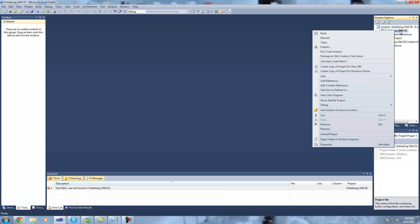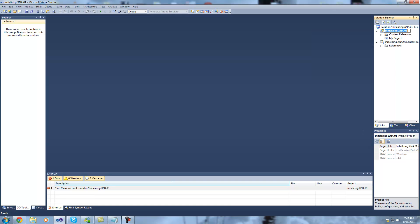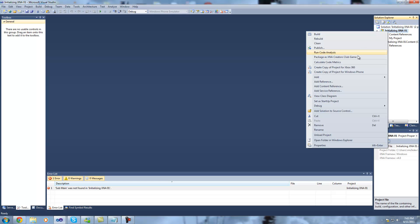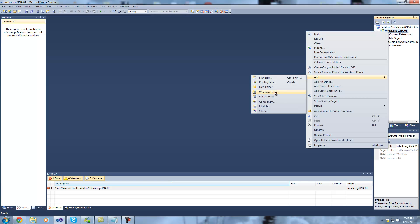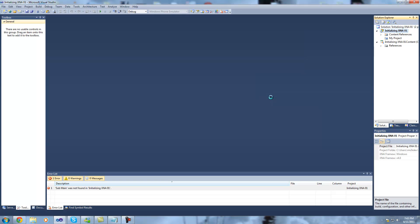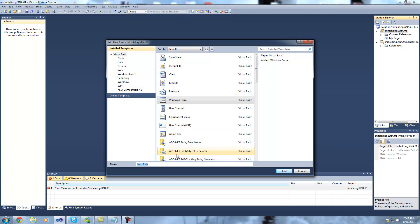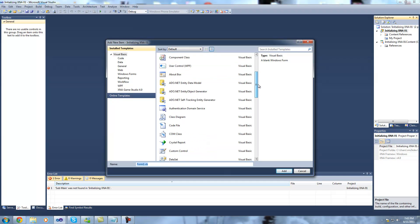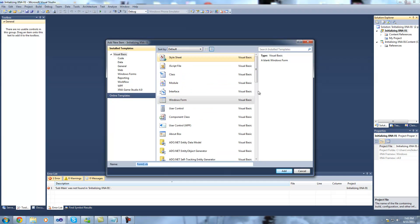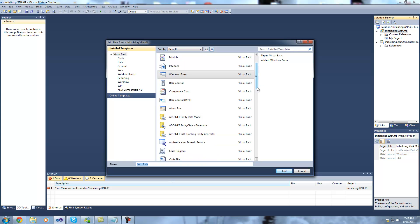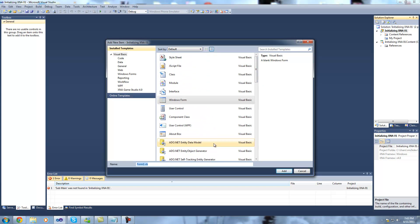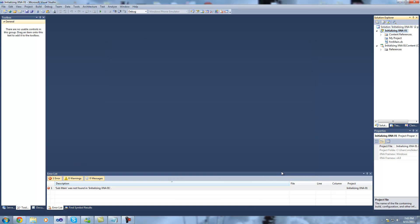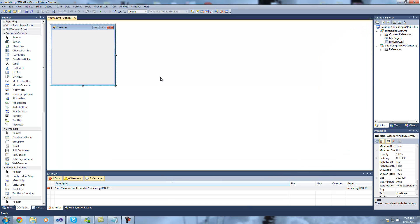So just right-click on the initializing XNA 01 project and select add Windows form. This brings up Microsoft's template window where you can select the type of file that you want. We want Windows form. I'm just going to call that form main and select add. Now that adds a blank form to our project.